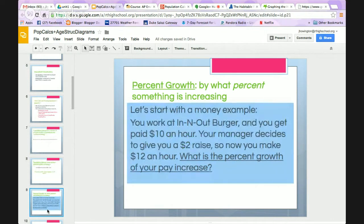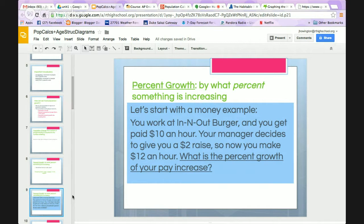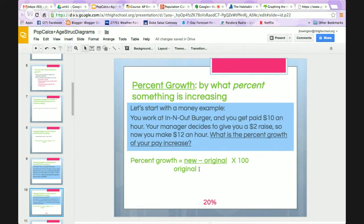An example using money, because that always seems to stick better: say you work at In-N-Out Burger and get paid $10 an hour, and your manager gives you a $2 raise, so now you make $12 an hour. What is the percent growth in your pay? New minus old, divided by old, times 100: 12 minus 10 is 2, divided by 10, times 100 equals 20%.